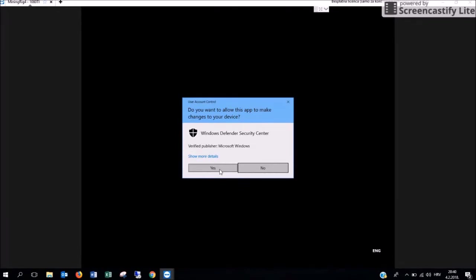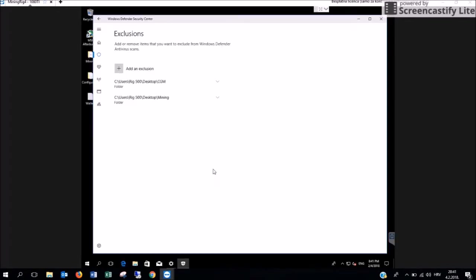When they ask you if you want to allow this app to make changes to your device, press Yes. After you have completed this, close this window.